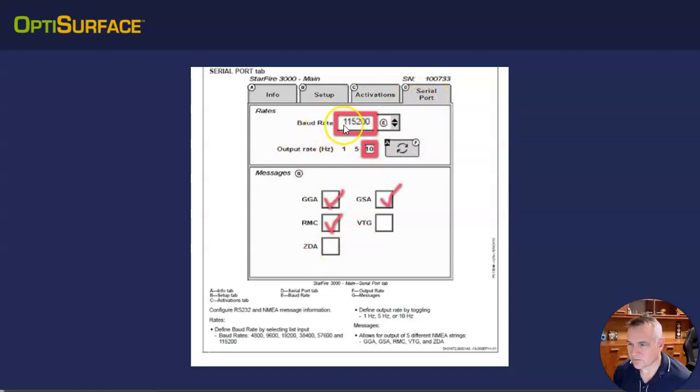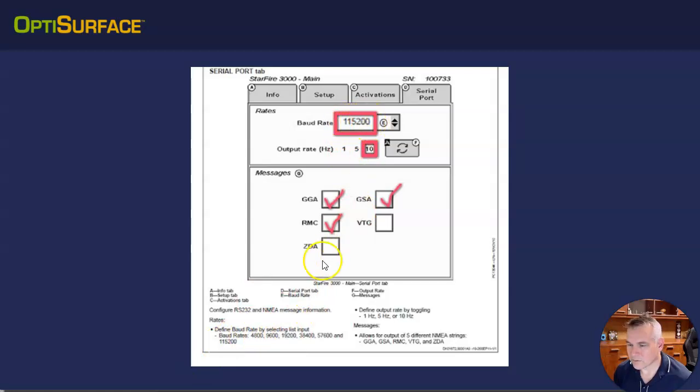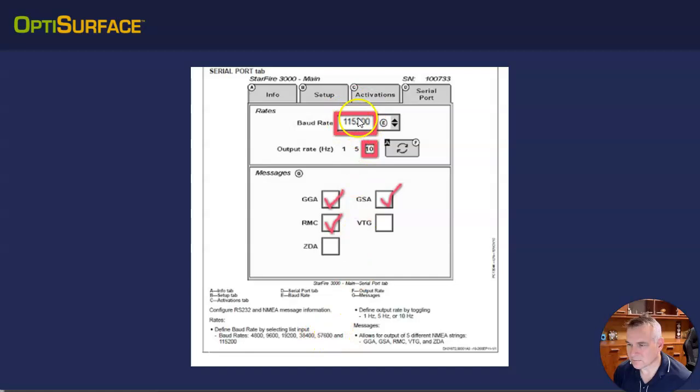In terms of baud rate, that's how fast the information flows. You want to set that to 115200 if you can. If you can't get that option, there should be a 57600 option. But that's basically how fast it is.